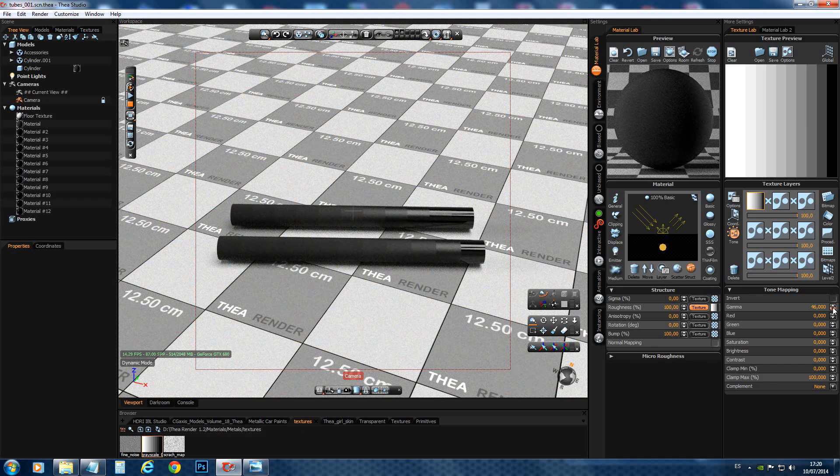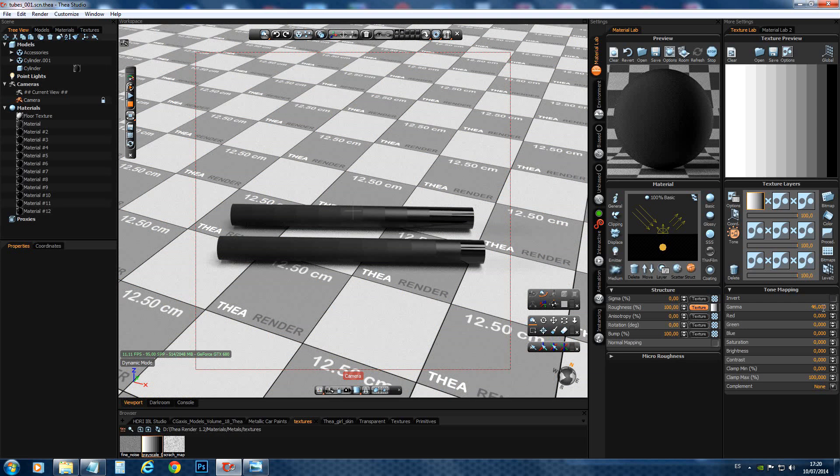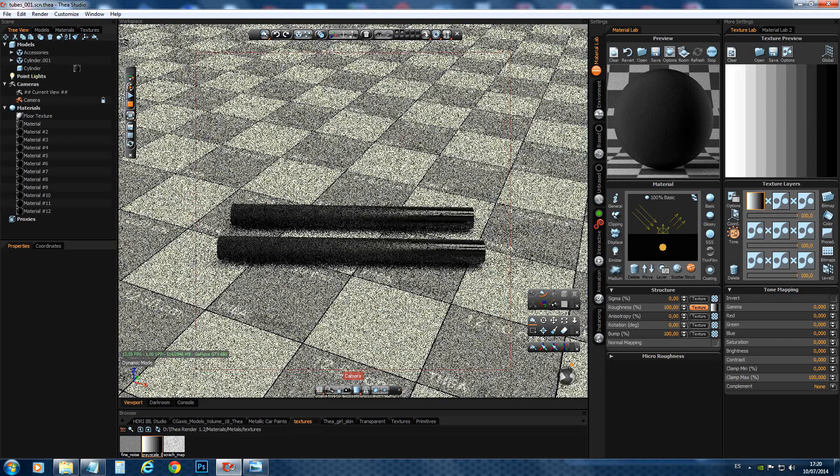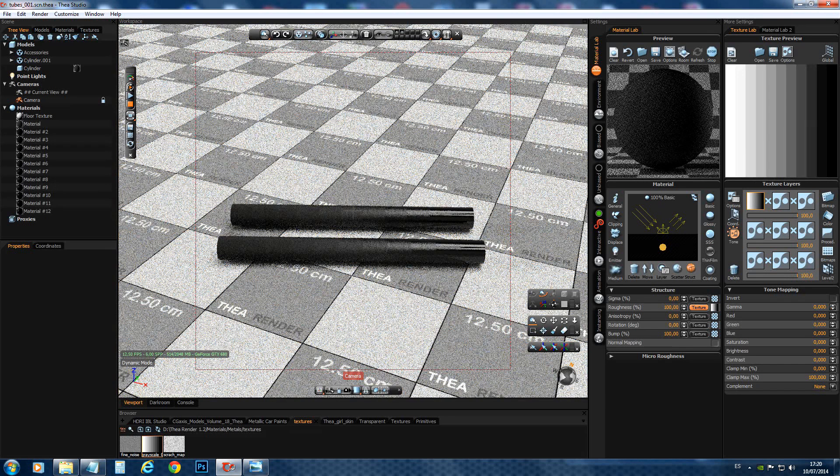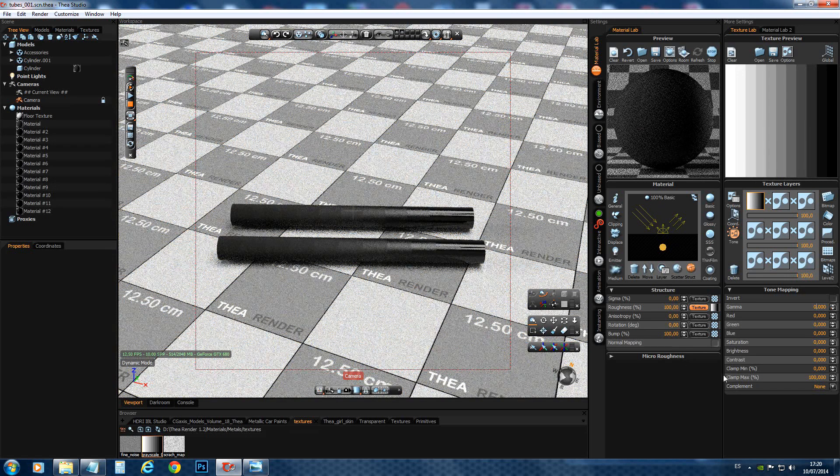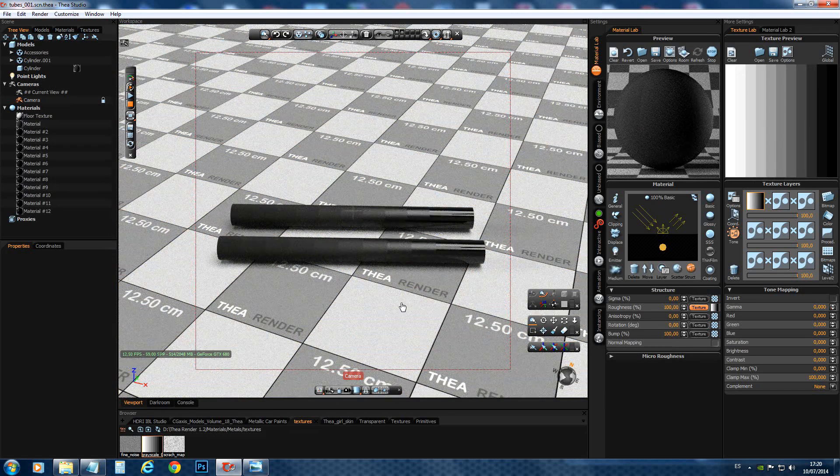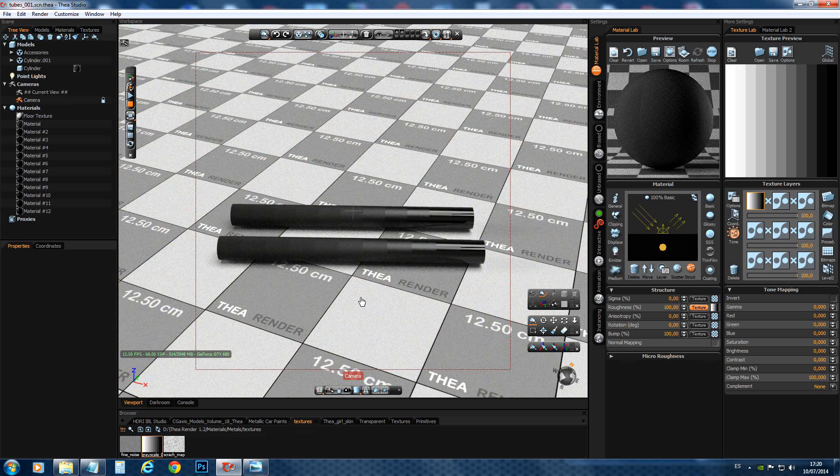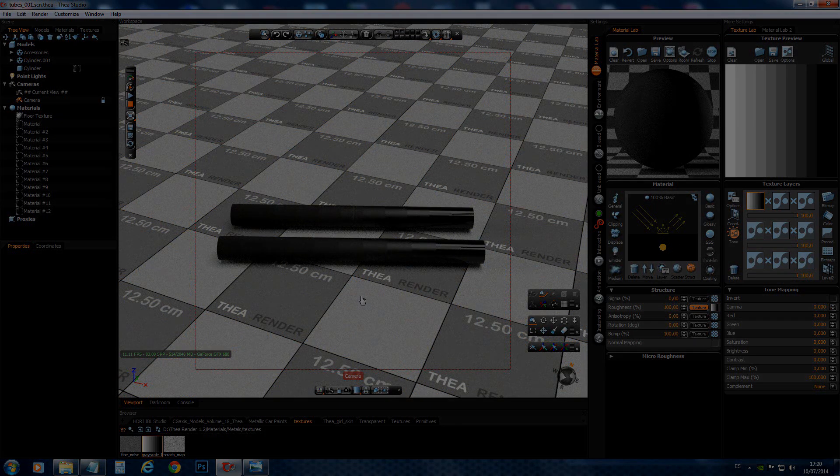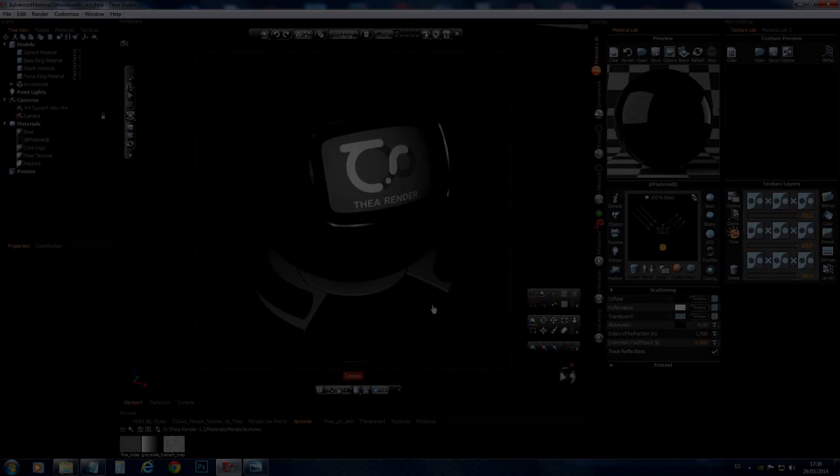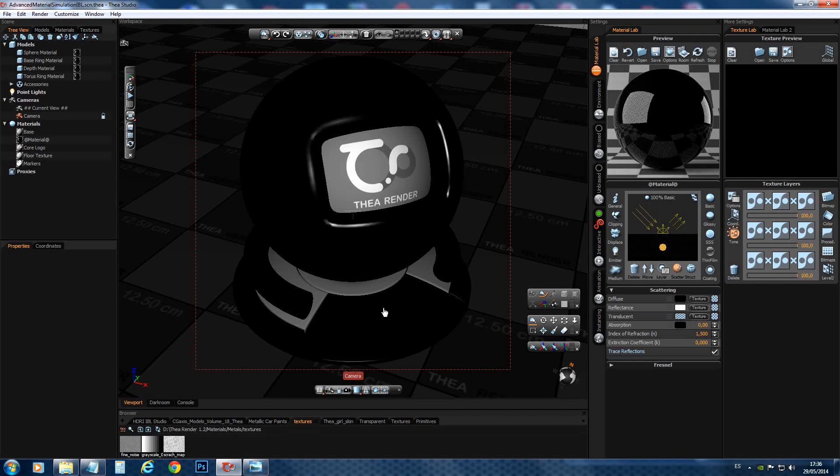So, here we see how we can use a texture to control our roughness. Now, let's have a look at a different scene. I have loaded the material simulation scene and applied the same black plastic like we had before with the tubes.